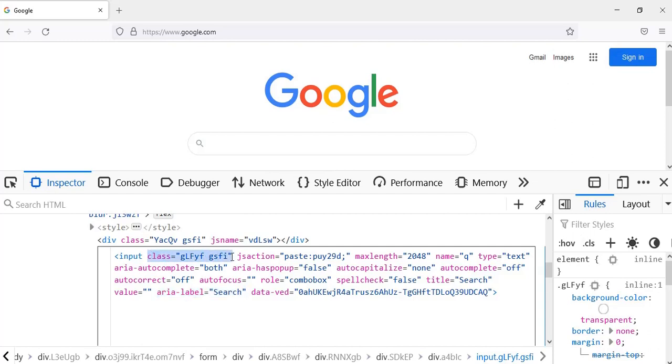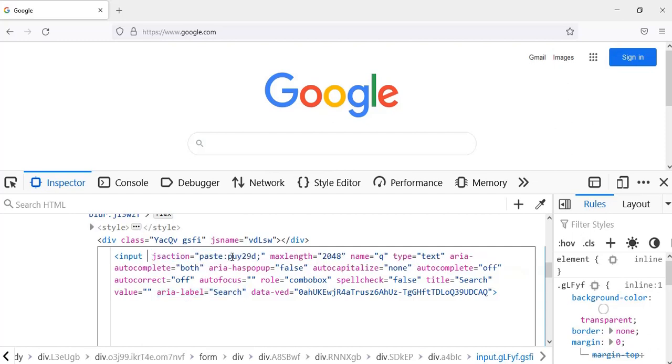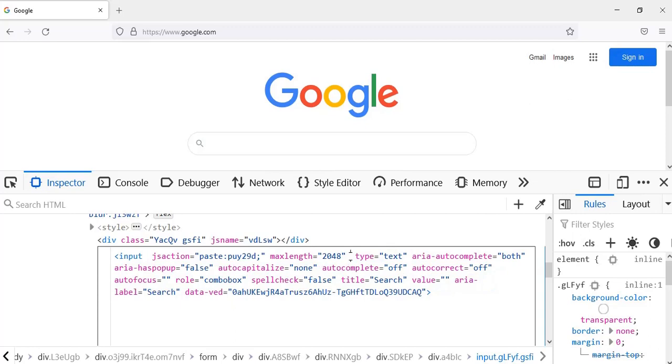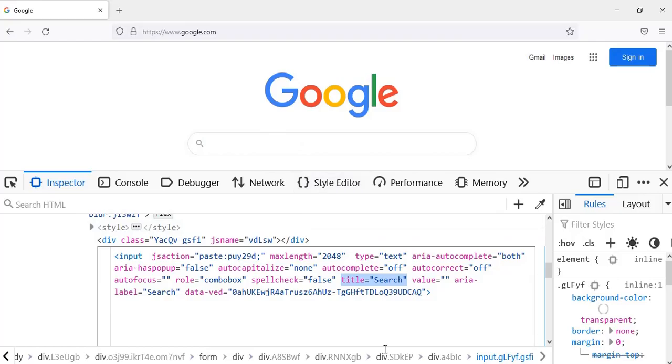I have only title is equal to search, and then I have area-label is equal to search. Let's assume all these class, name, all these things are not there. When we don't have name, ID, and then class, we'll either go for CSS selectors or we'll go for XPath.